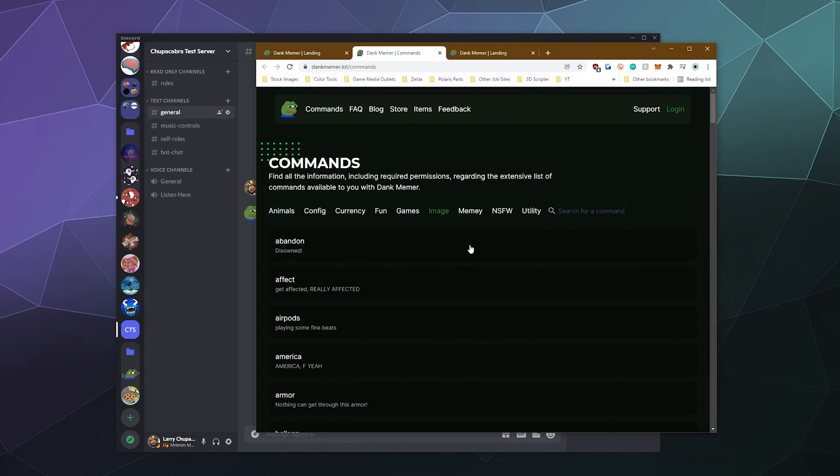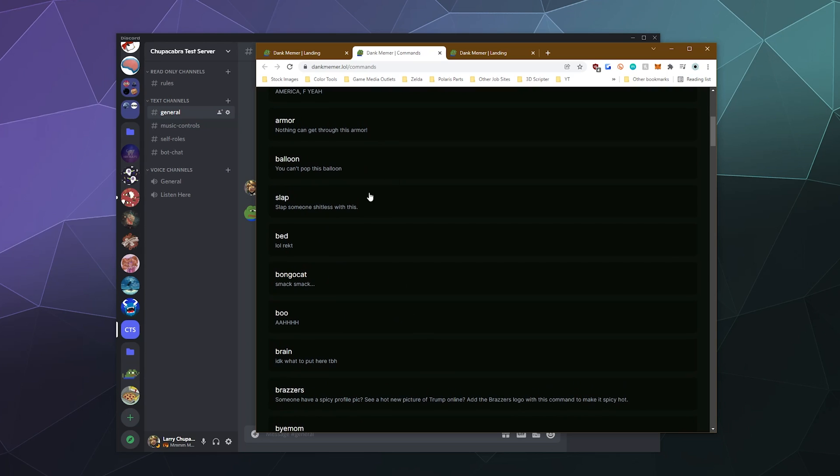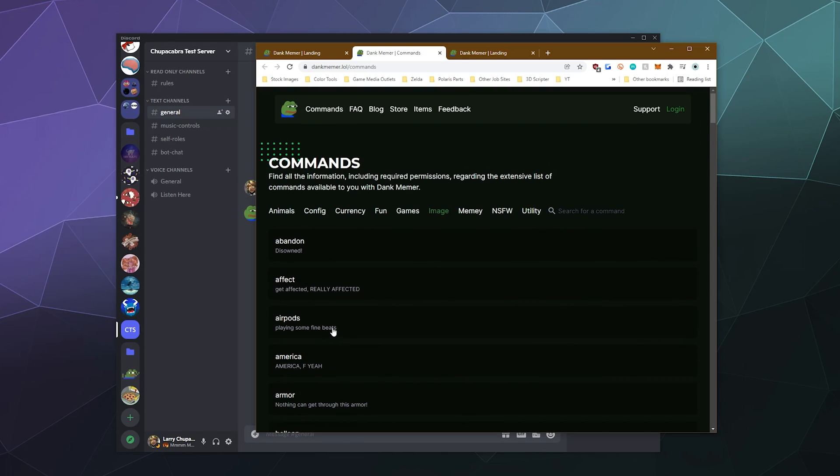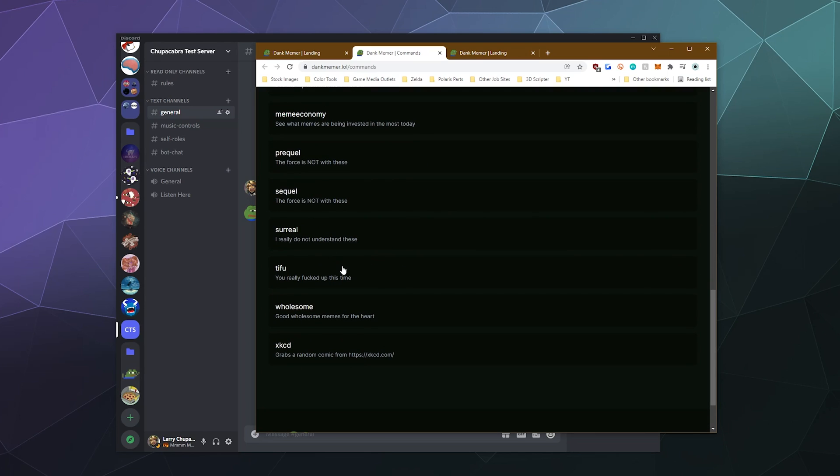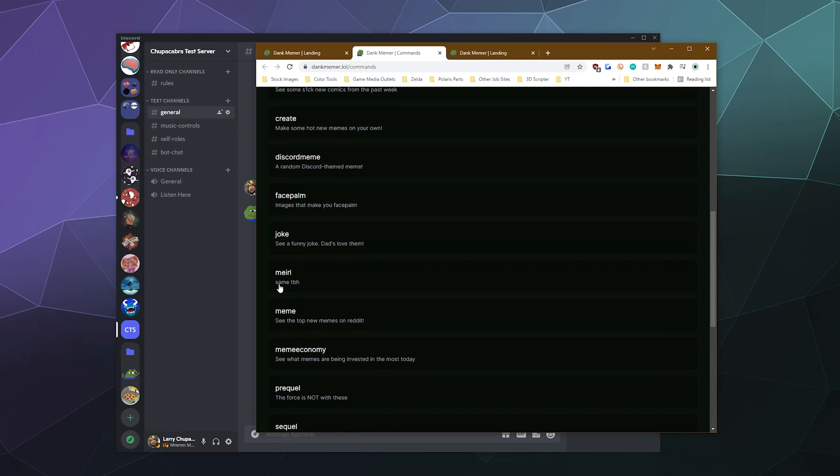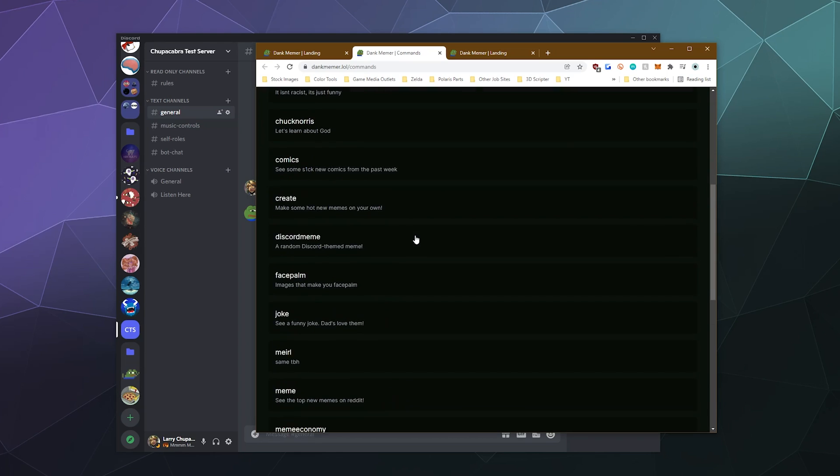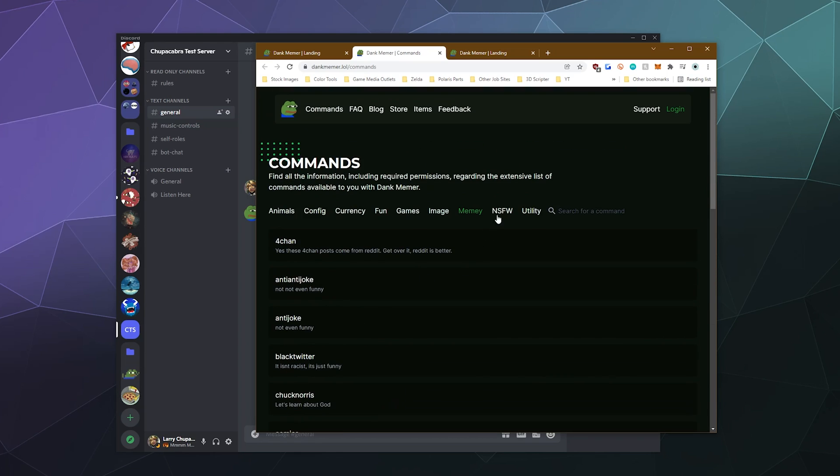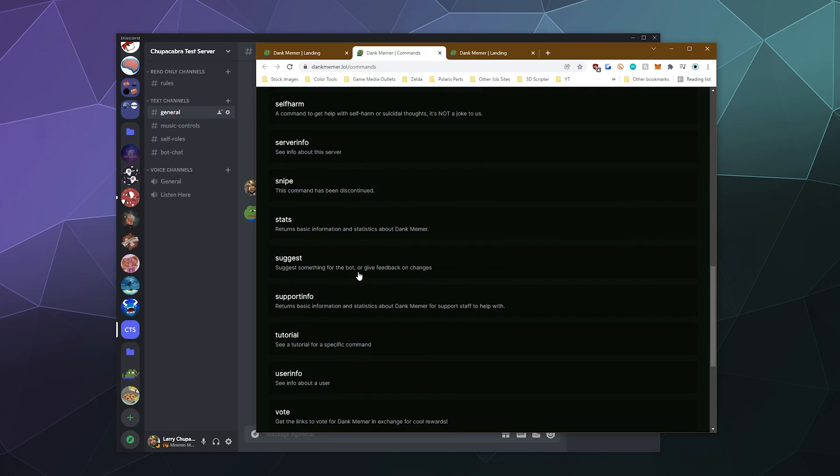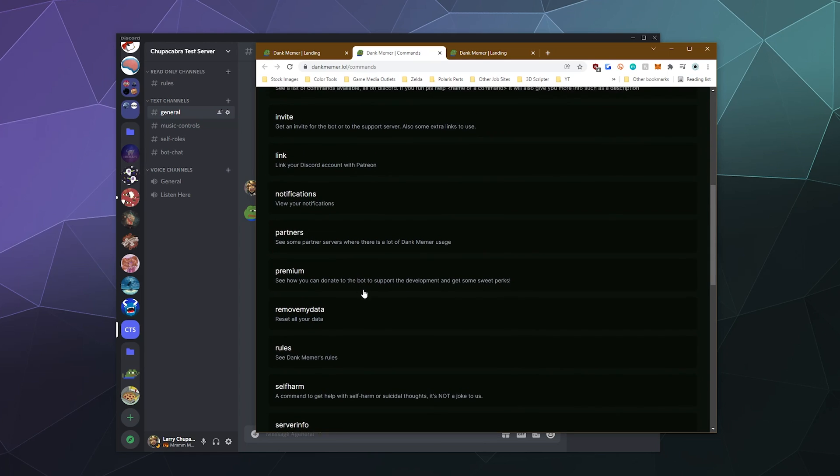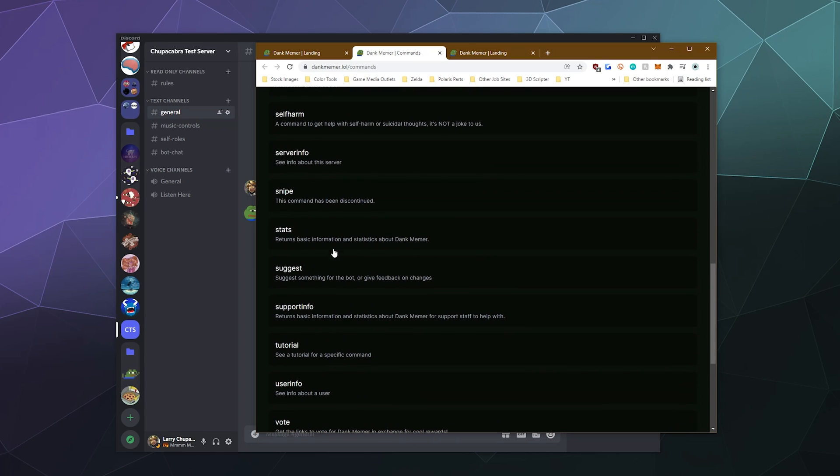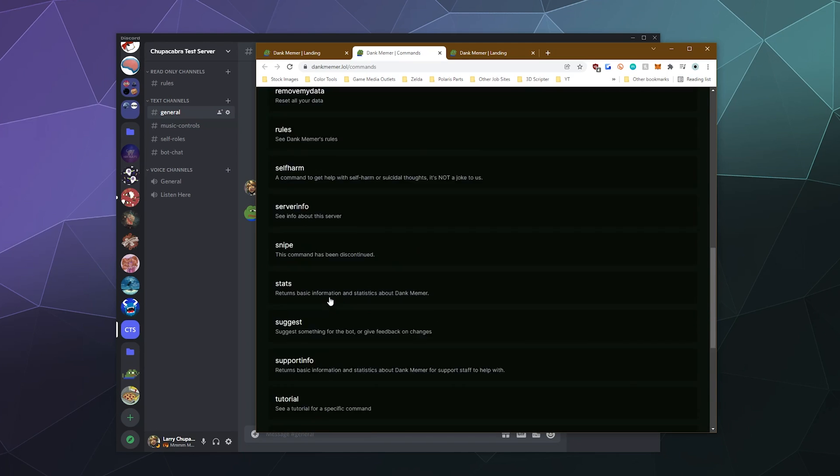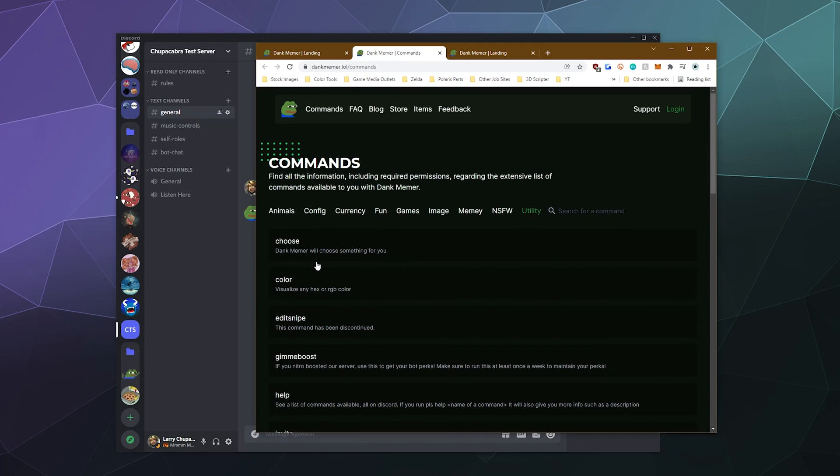They've also got some random images that you can create, like airpod images. You can also create your own memes through this interface by typing in a command. They've got random memes and all these different categories like today I fucked up stories, sequels, prequels, jokes, anti jokes, all that good stuff. It's got not safe for work stuff. If you want to add that to your server, I have a public server, so I'm going to avoid that. And then some various utilities like enabling disabling premium, setting up some partner servers.